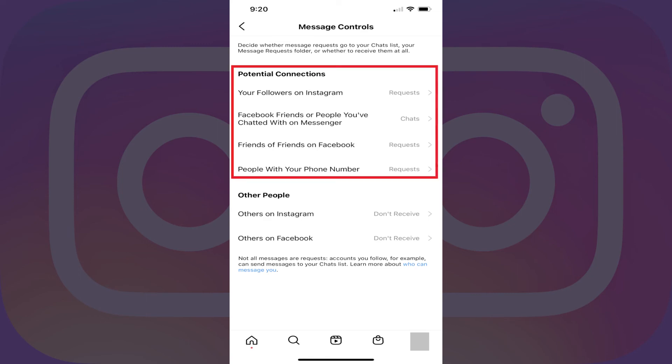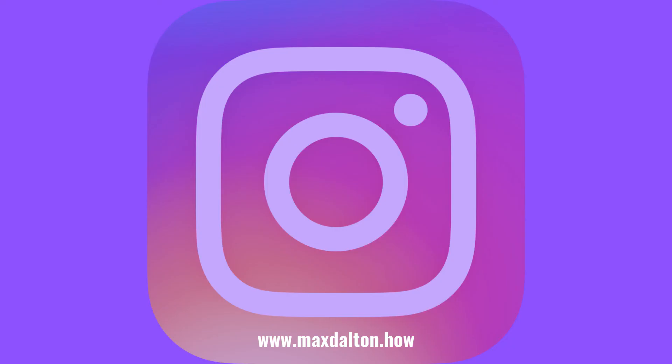If you want to take it a step further, you can also go through the Potential Connections section on this screen and choose to not receive message requests from anyone in those categories either. Let me know if this video helped you out in the comments below. If you liked what you saw here, click the video links on the right side of the screen to check out another video, or click the logo on the left side of the screen to check out my website at www.maxdalton.how for more great tutorials like this one. If you're a new YouTuber who's looking for help, check out www.youtubemba.com.